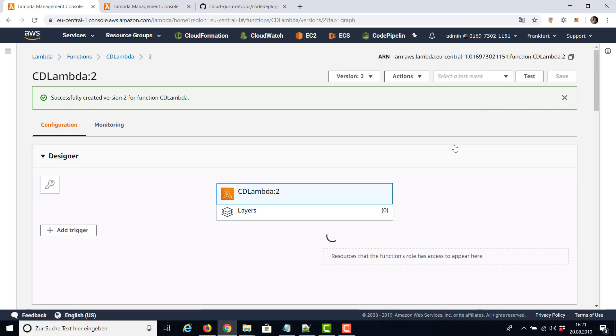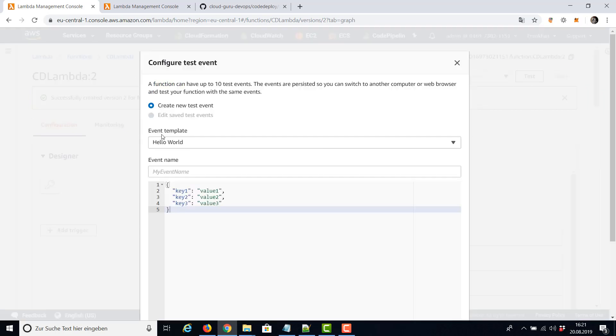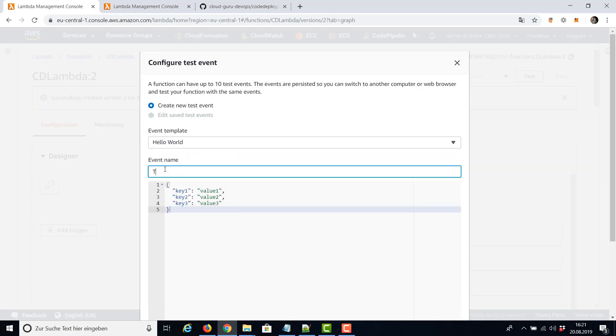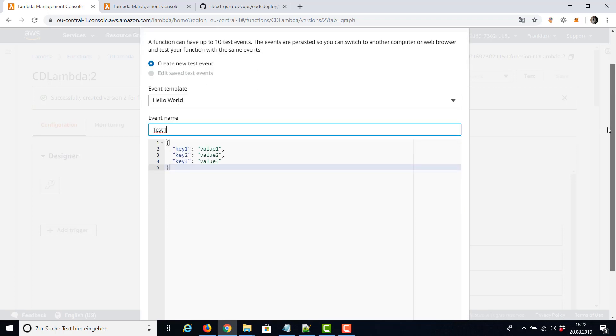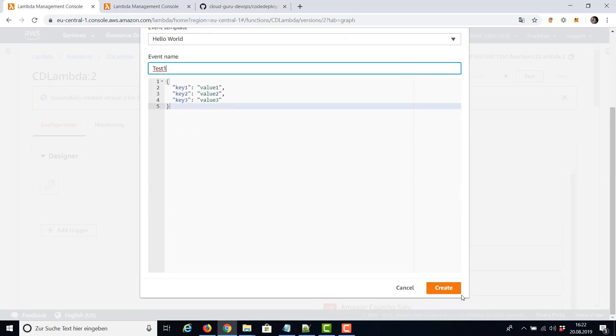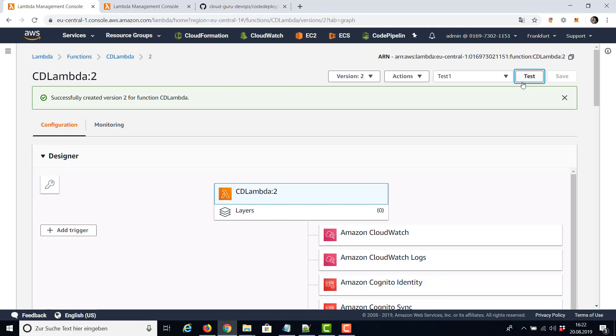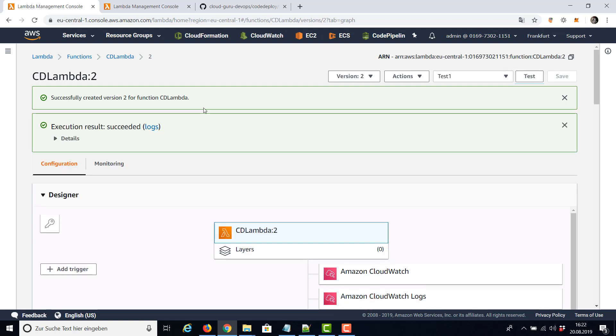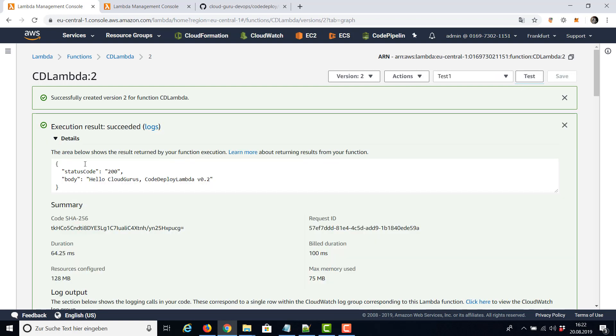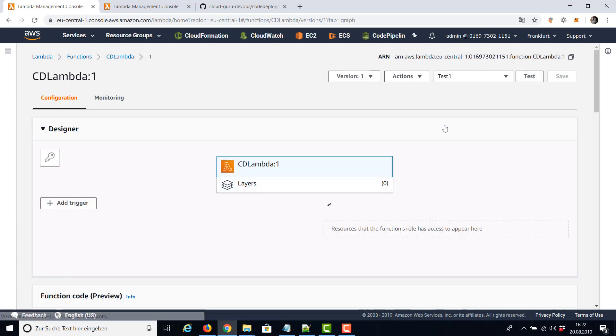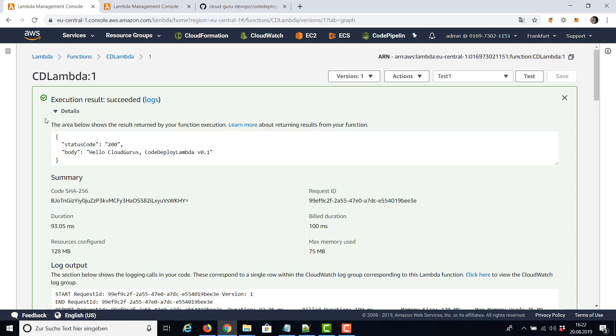We can also test our function. Let's create a simple template. We don't need any of these input parameters really, but they also don't bother. And now let's test and see if we can see our output version number two. Okay, this is 0.2 but doesn't really matter. Now let's switch to version number one and test, and here is our version number one.